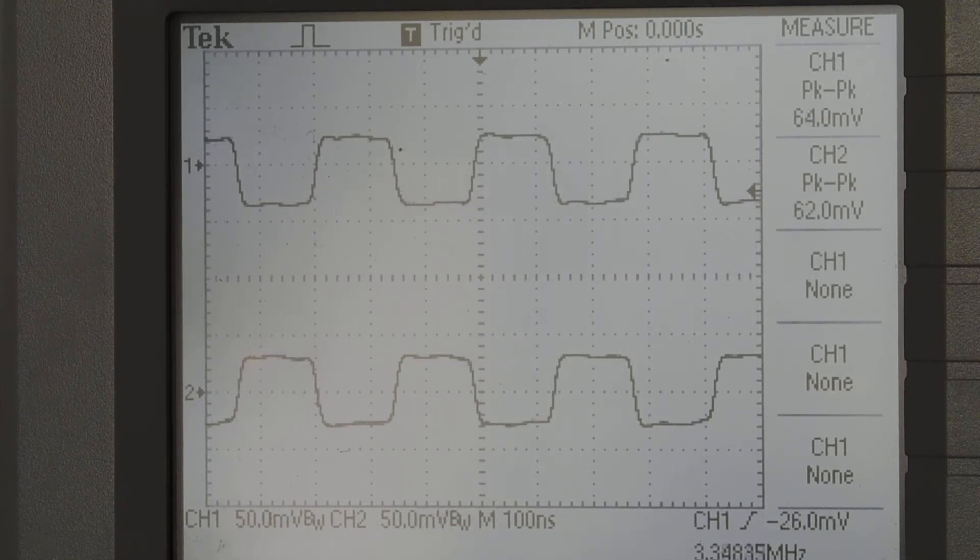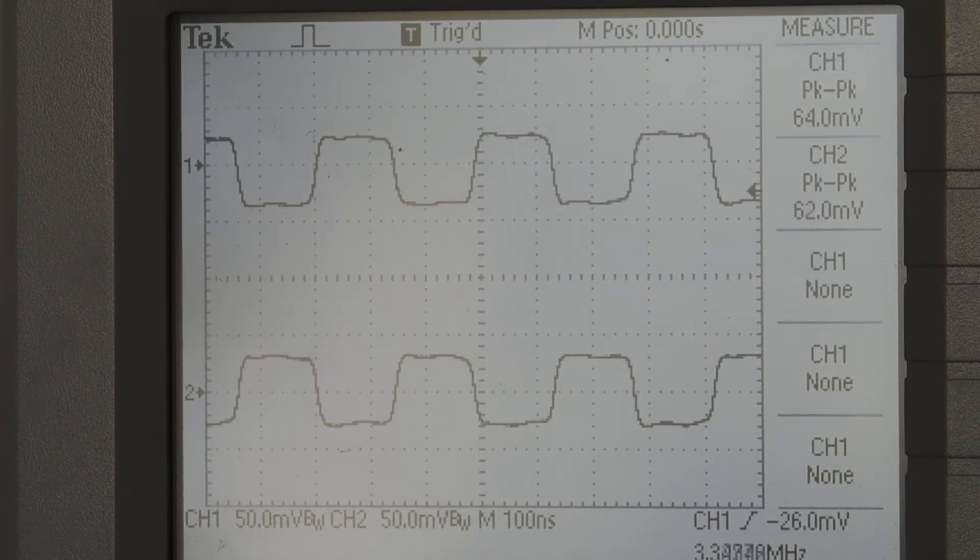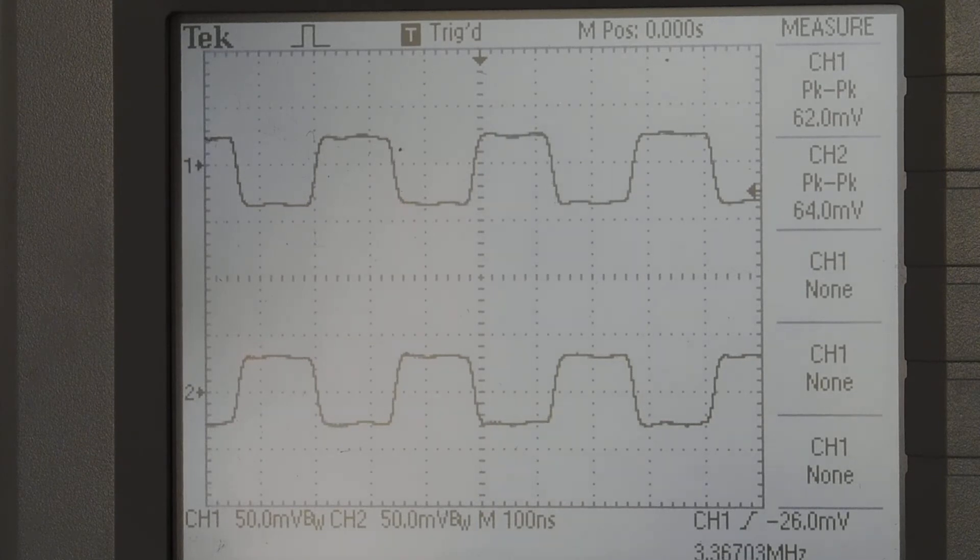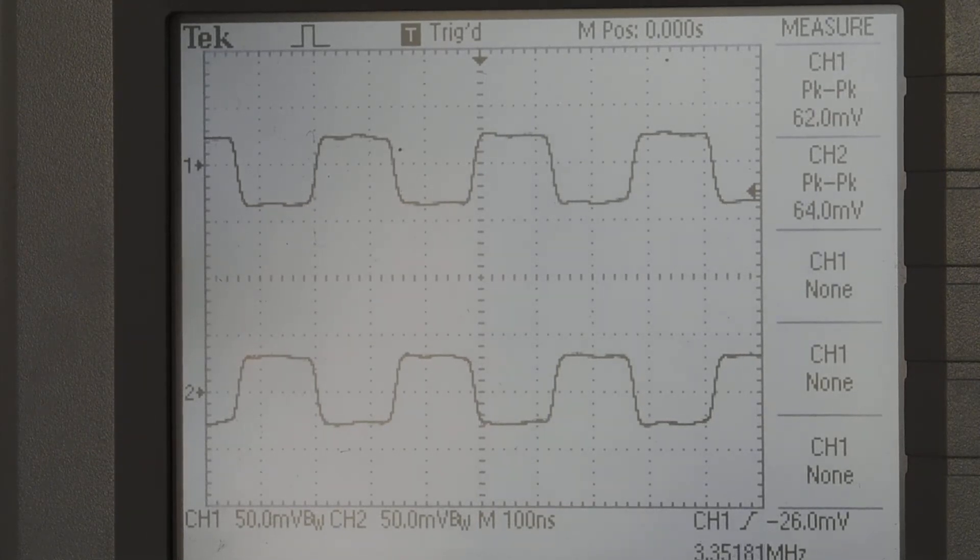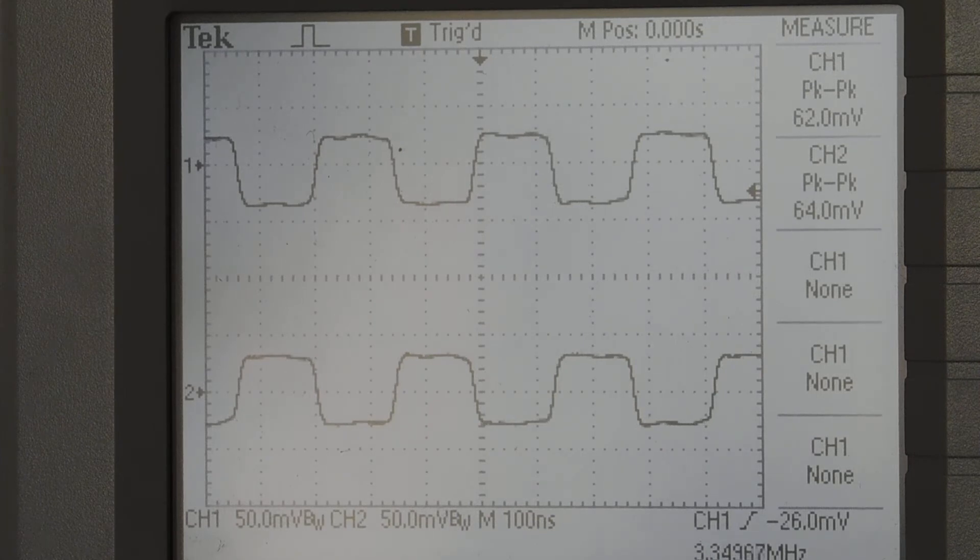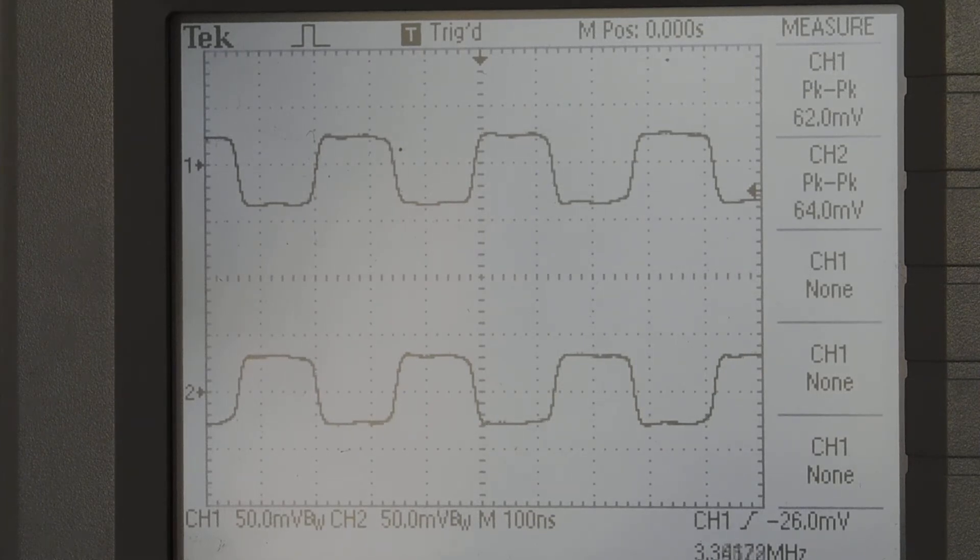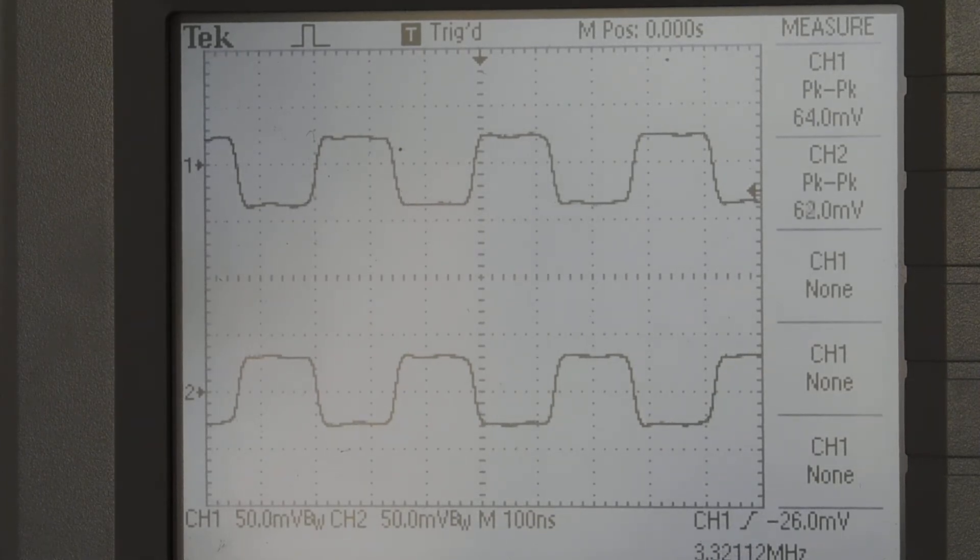And each one of them is fluttering between 62 and 64 millivolts, peak to peak. And you can see what the phase difference is there.